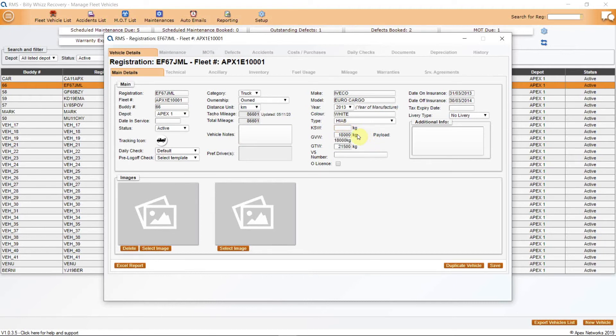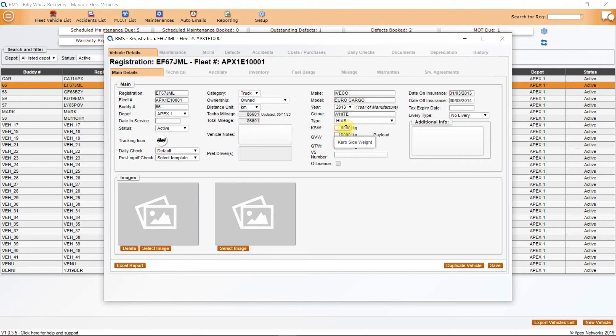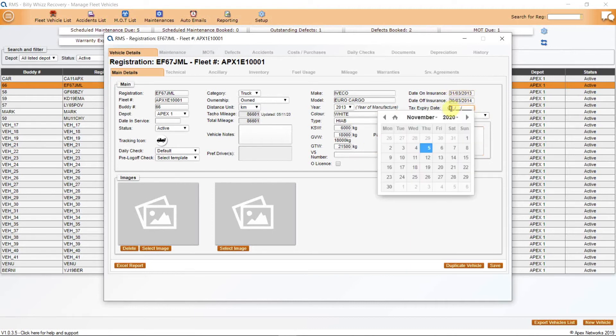By adding the KSW, kerbside weight, and the GVW, gross vehicle weight, this will give you a payload. By adding the GTW, gross train weight, will give you the limitations of trailer weight. The date on insurance will add this vehicle to your insurance register in the reporting section and the tax expiry date will trigger the road tax reminder in the auto email notifications.